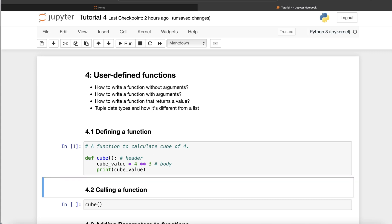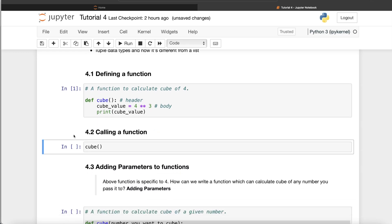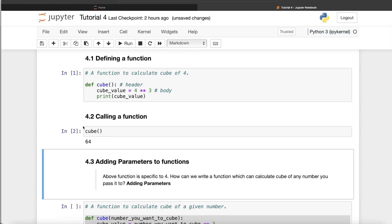If I run this right now, it seems nothing happens. That's because a function executes only when you call it. By defining it, you're telling Python that `cube` is a function which calculates four to the power of three and prints the cube value. To call the function, you just write the name of the function followed by parentheses. If I run this, it returns 64 — four to the power of three is 64. That's how we call a function.